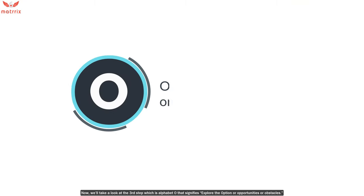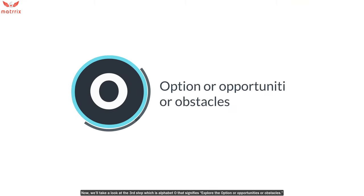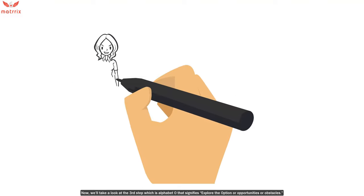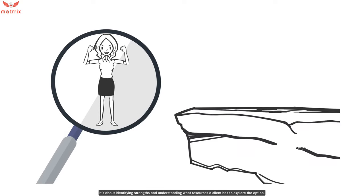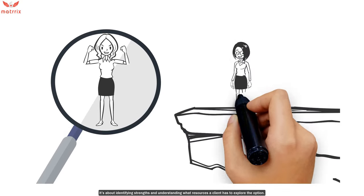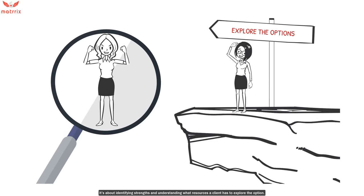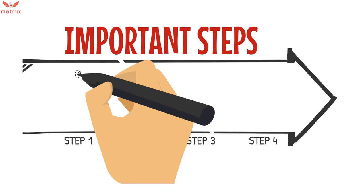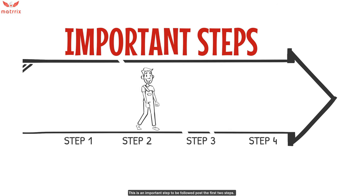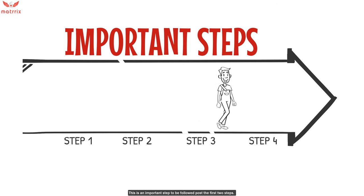Now we'll take a look at the third step, which is the alphabet O, that signifies explore the options or opportunities or obstacles. It's about identifying strengths and understanding what resources a client has to explore the option. This is an important step to be followed after the first two.